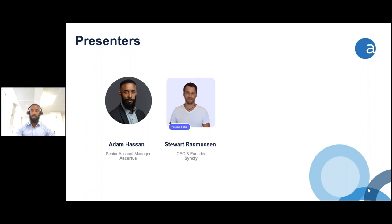We'll start off with introductions. My name is Adam Hassan, I'm a Senior Account Manager at Assertus, and I'm joined here today with the CEO and founder of Syncly, Stuart Rasmussen. I'll just pass over the floor to you for your quick intro.